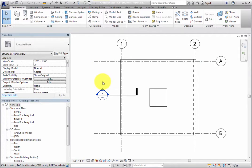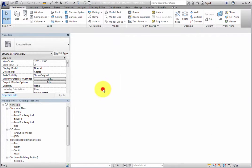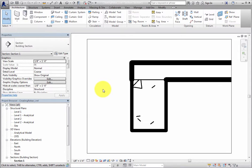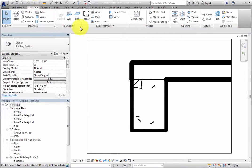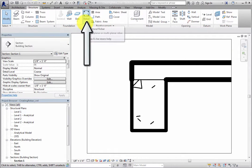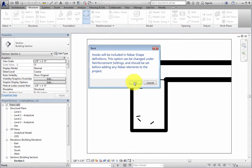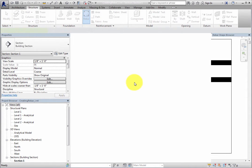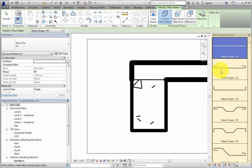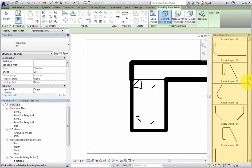Open the Section 1 view. Next, on the Structure ribbon, in the Reinforcement panel, click Rebar. Click OK in the dialog that appears, and then select Rebar Shape S3.